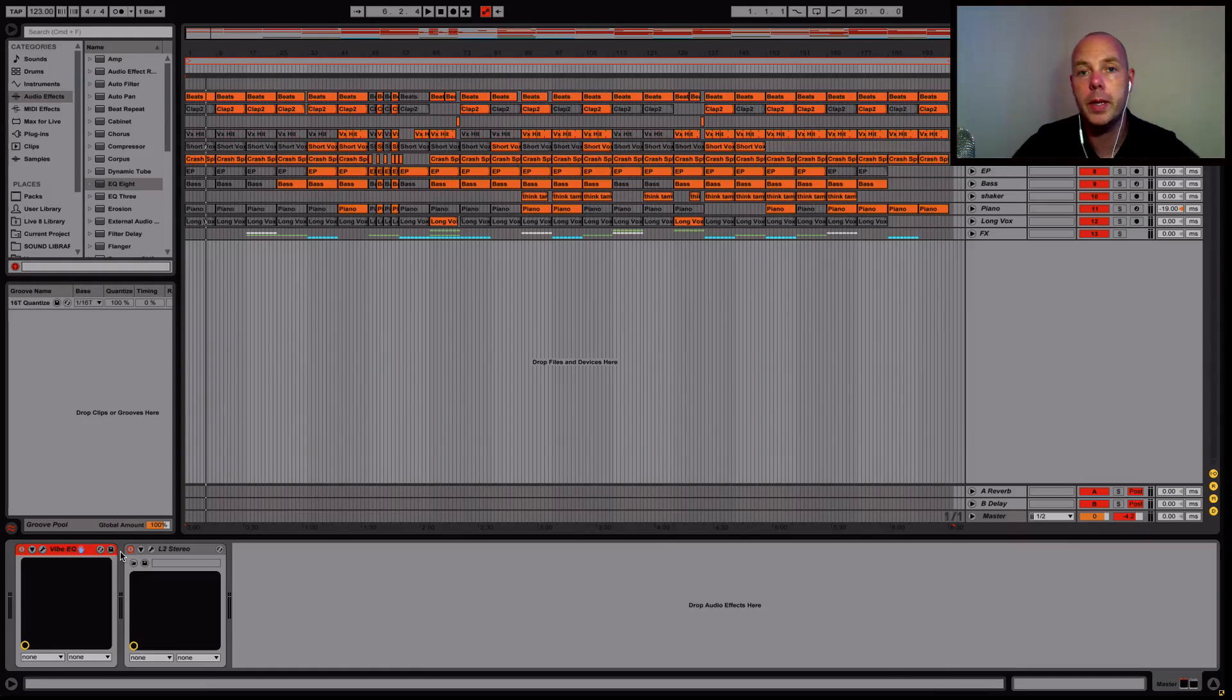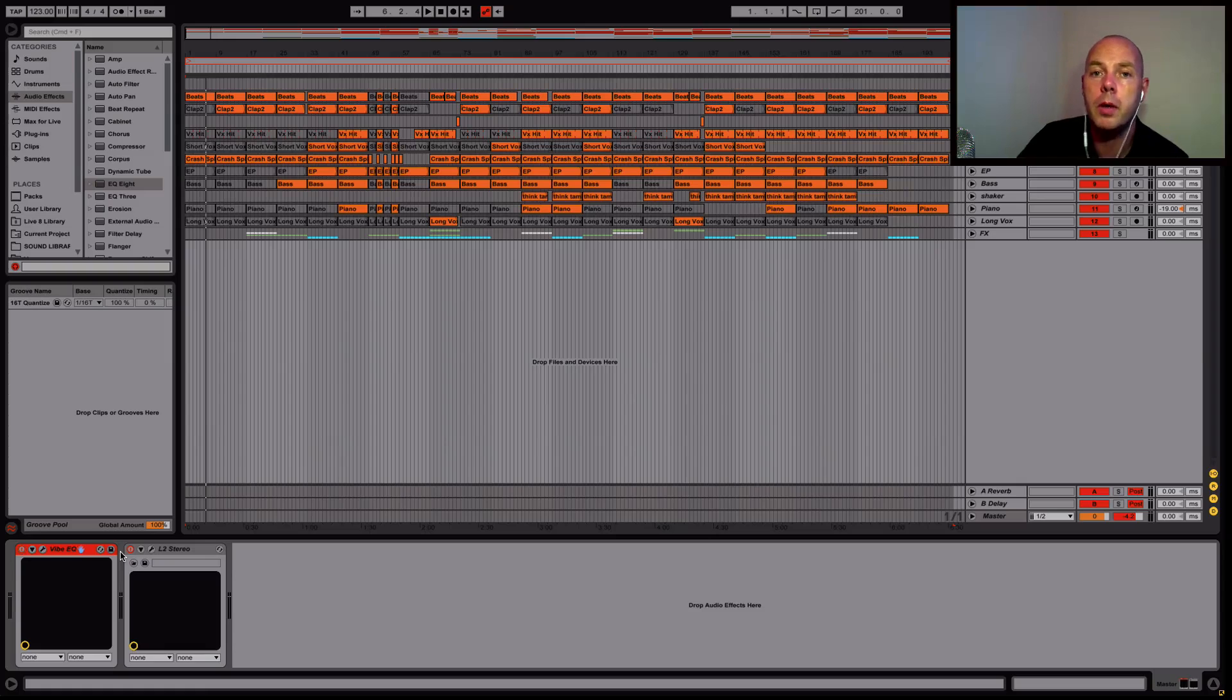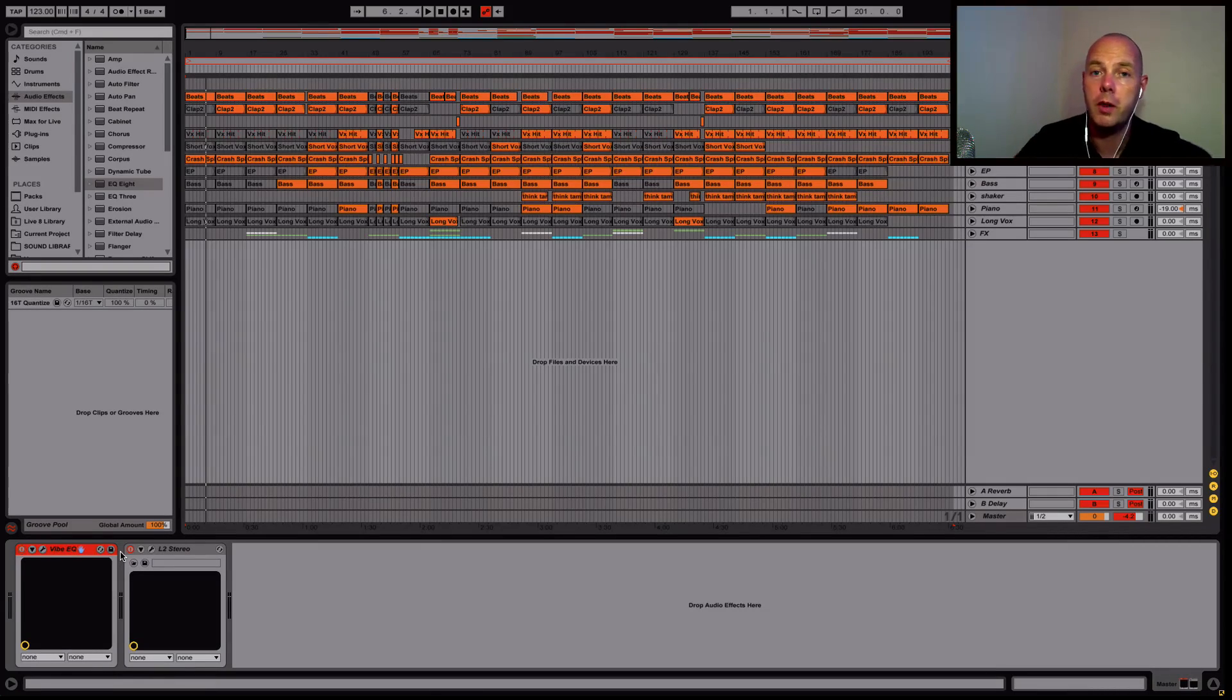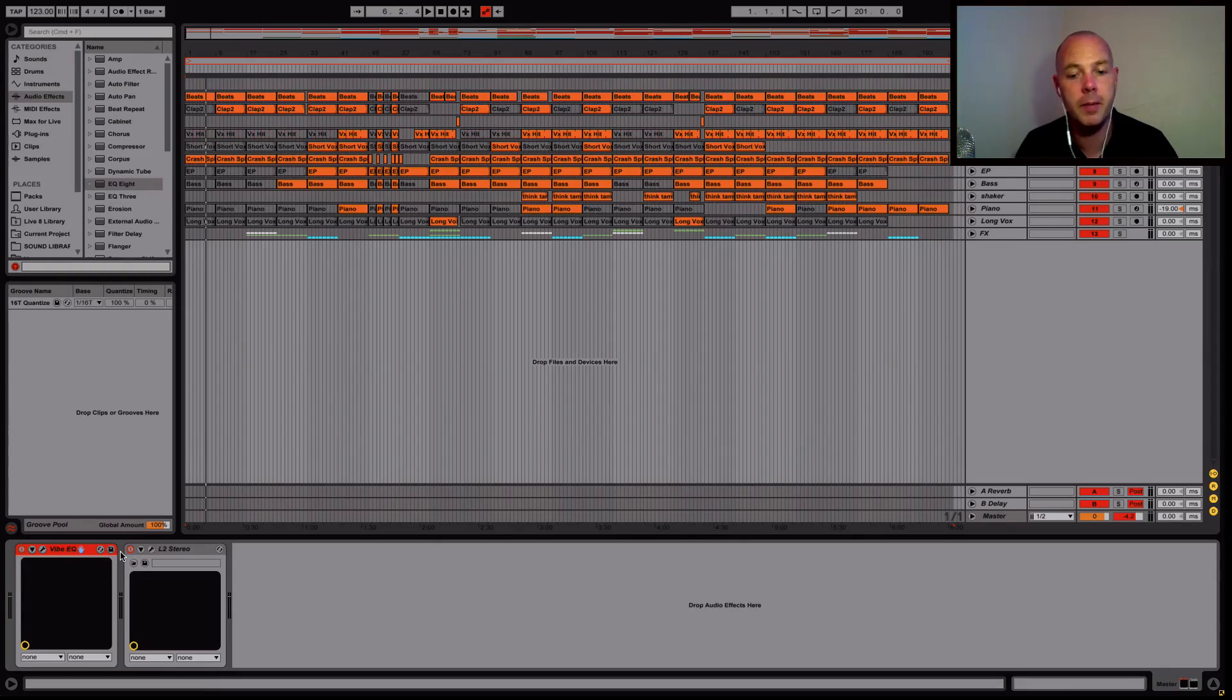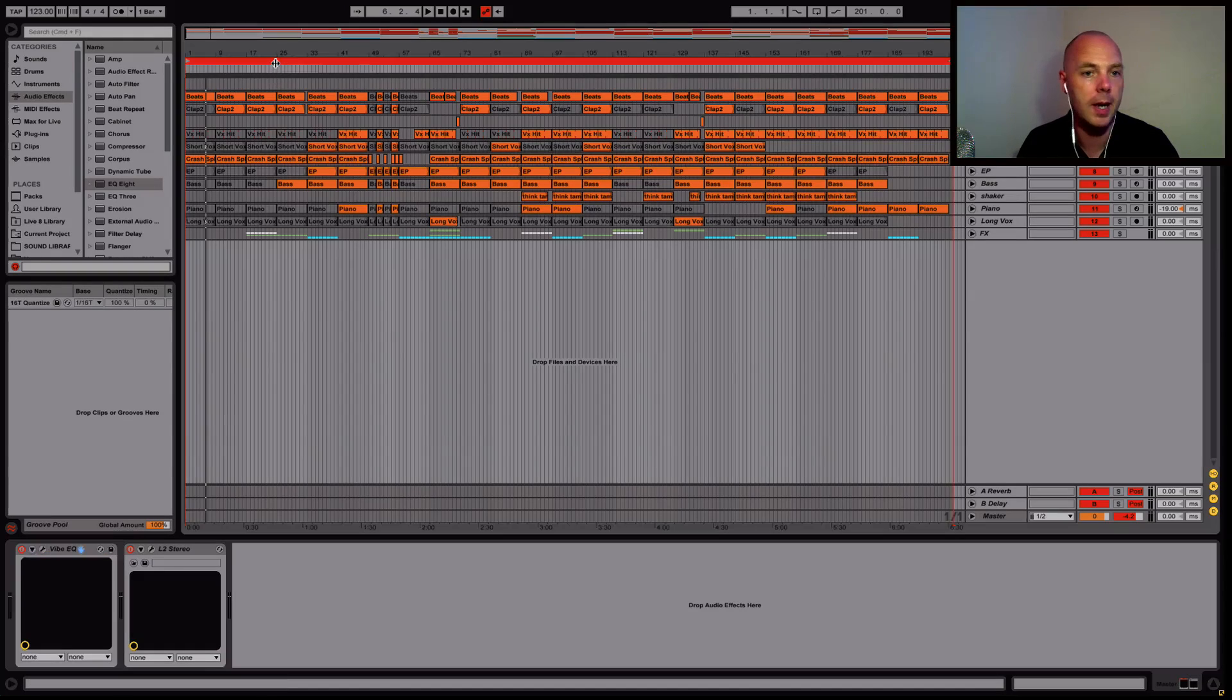I bounced all the elements out, brought them into a new Ableton Live project, and started work on it in my lunch break. So this is called the lunch break dub. I'm sticking with the name, it's working for me.